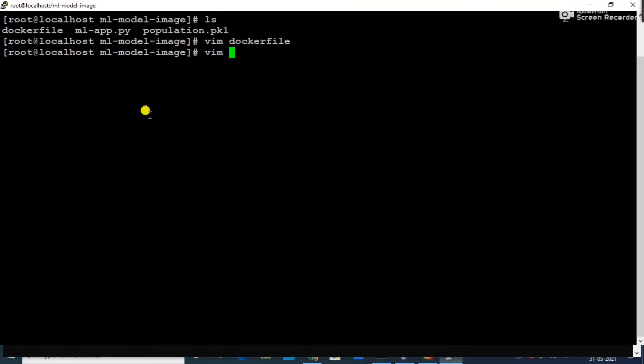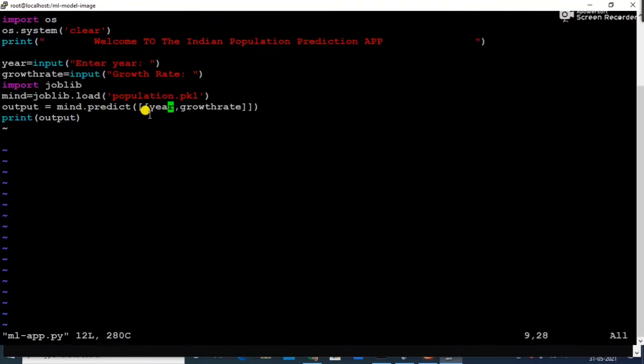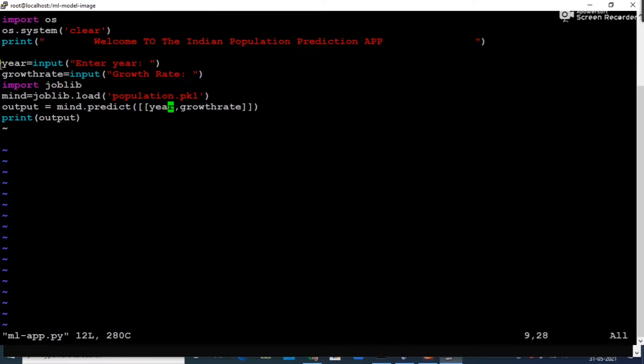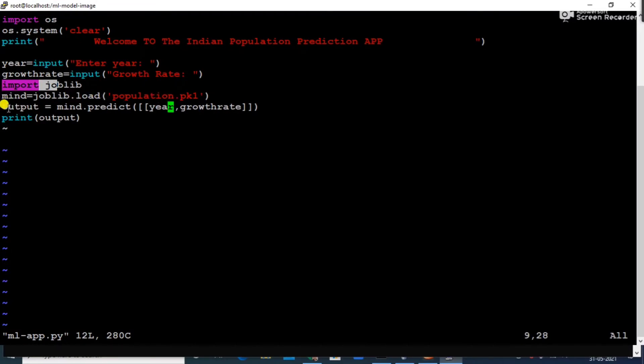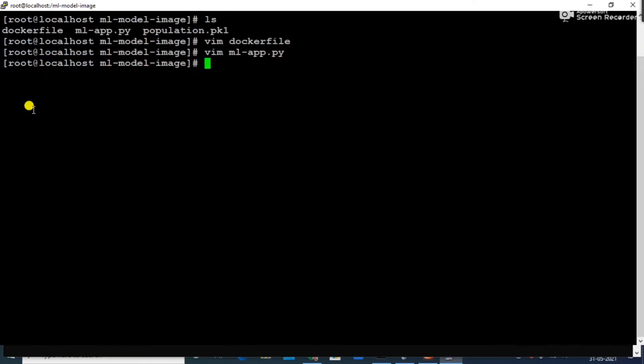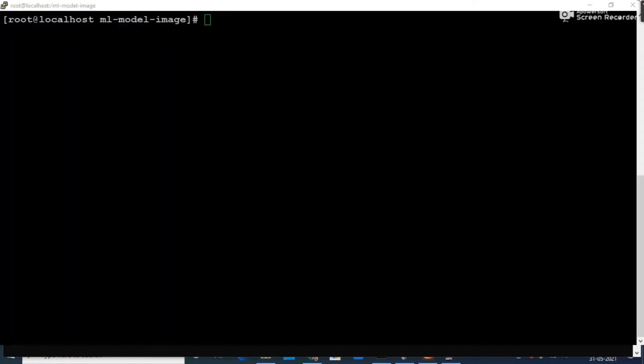Let me show you my app file also how it looks like. Here it is just a simple thing. First of all it is asking for the year, then input about the growth rate. It is importing joblib, then it is loading the model, and then it is just giving the output. That's all.